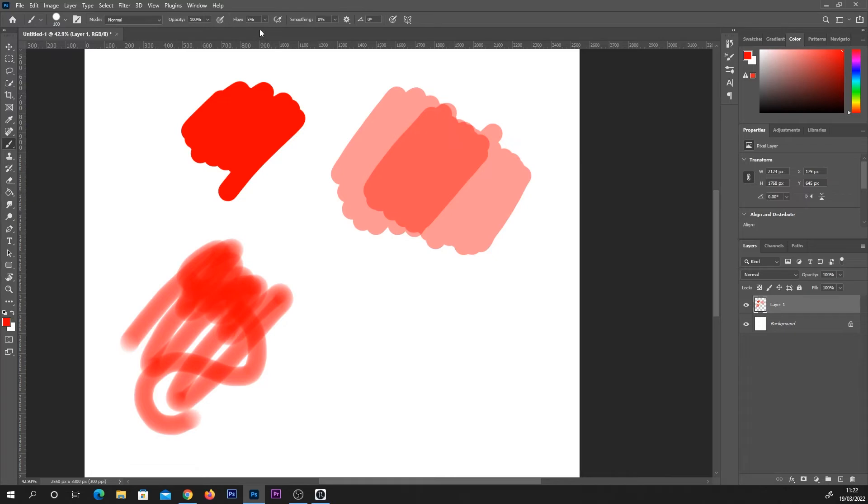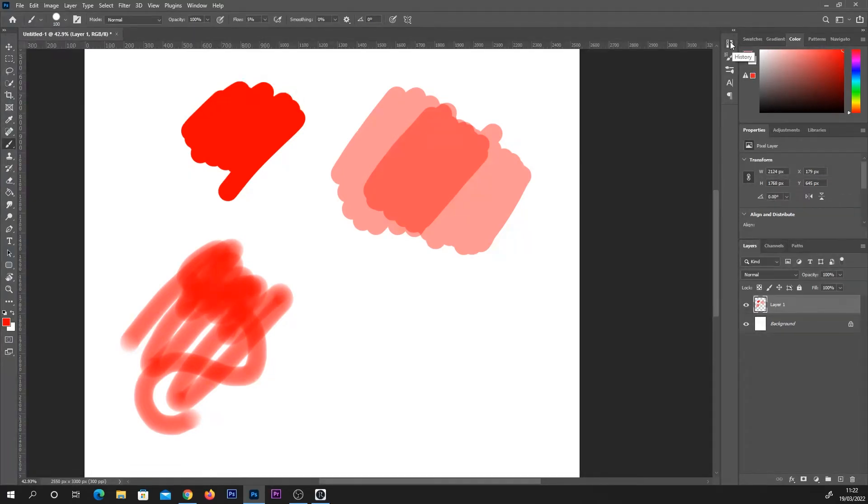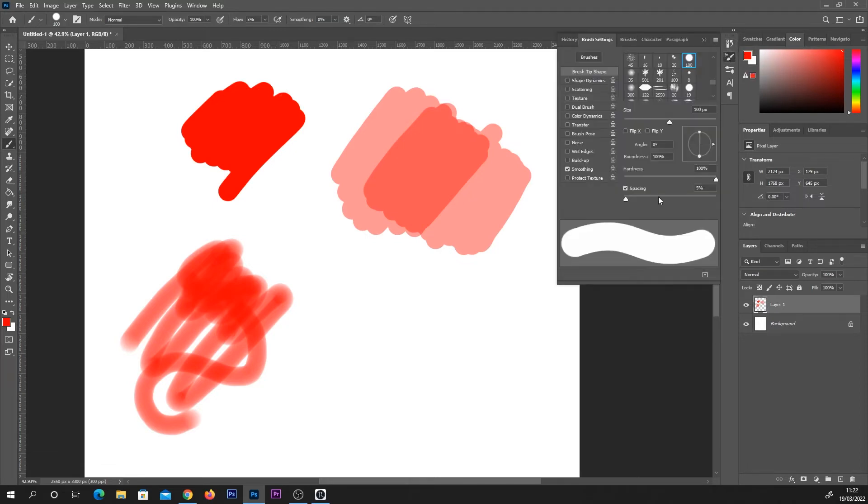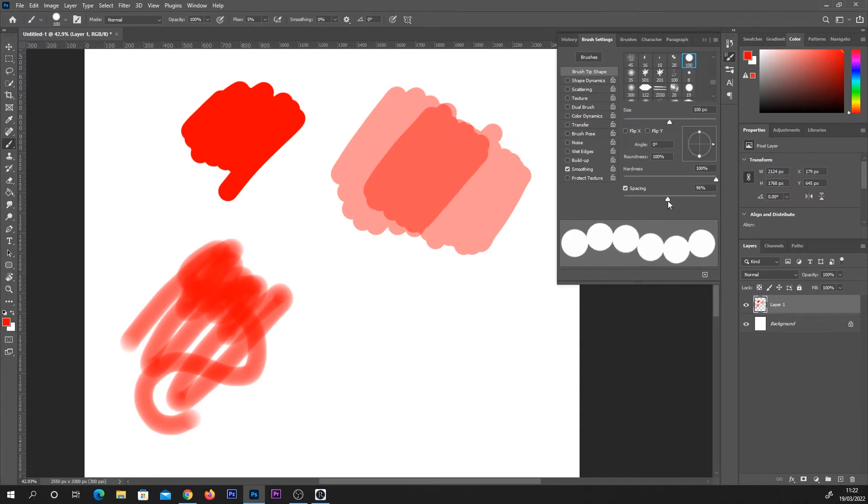The reason for this is because flow affects how quickly paint is released from the brush. So if we look at our brush settings, for example, you can see that the brush is made up of lots of overlapping circles and you can adjust the spacing of these.